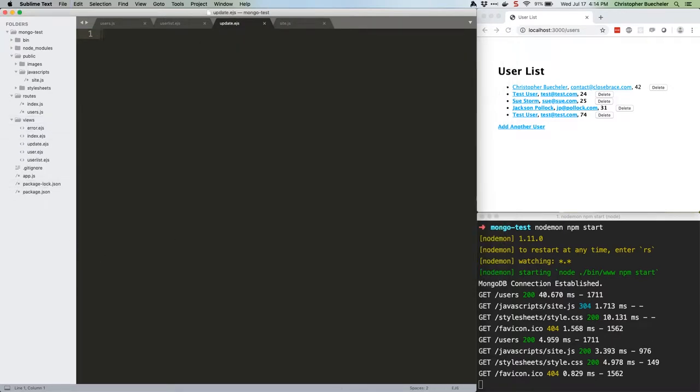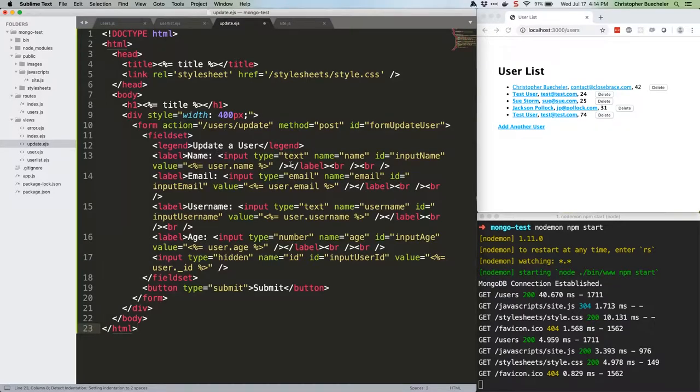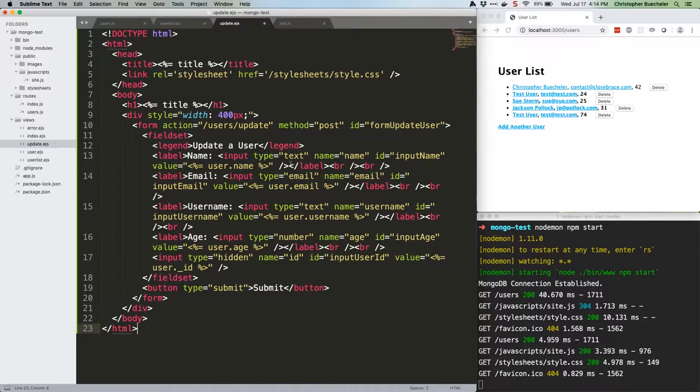Here's the code you'll need for that. This is a big chunk of mostly stuff we've already covered, so I'm going to go ahead and paste here. As you can see, it's very similar to the create user form, except we're adding values that are coming from the server.